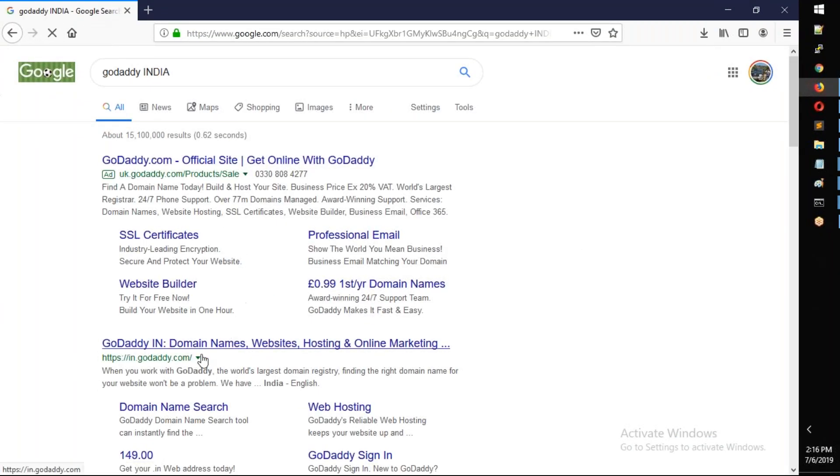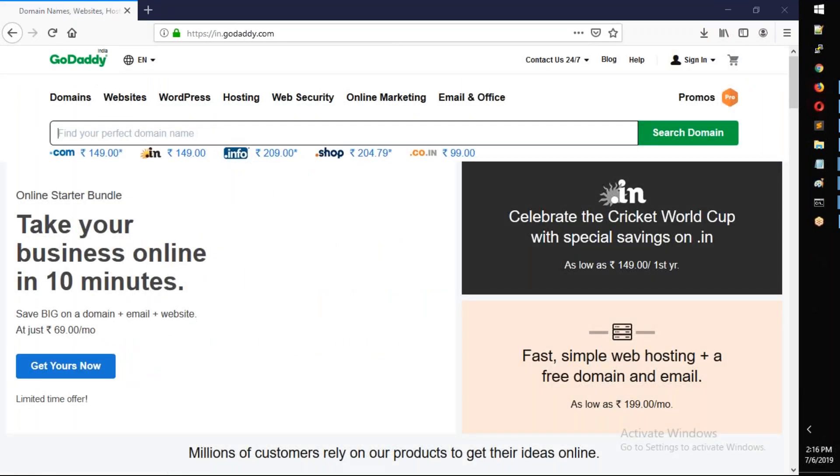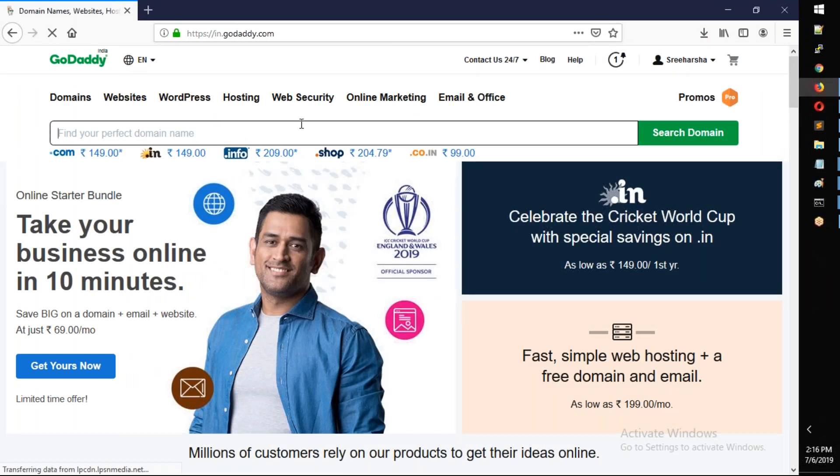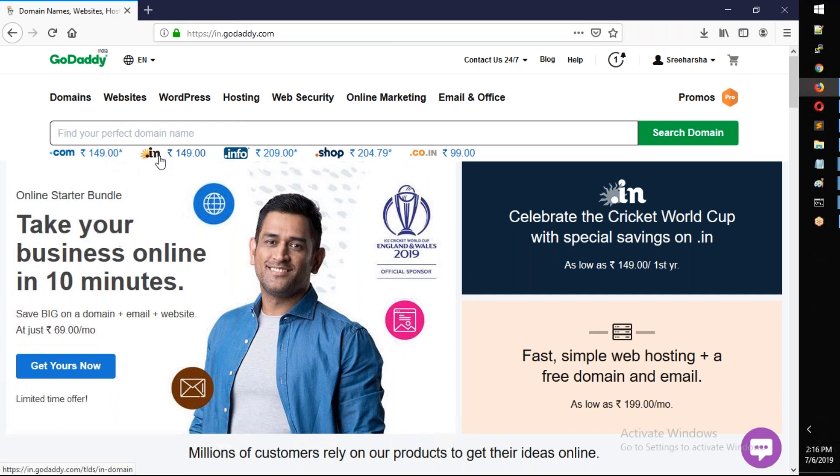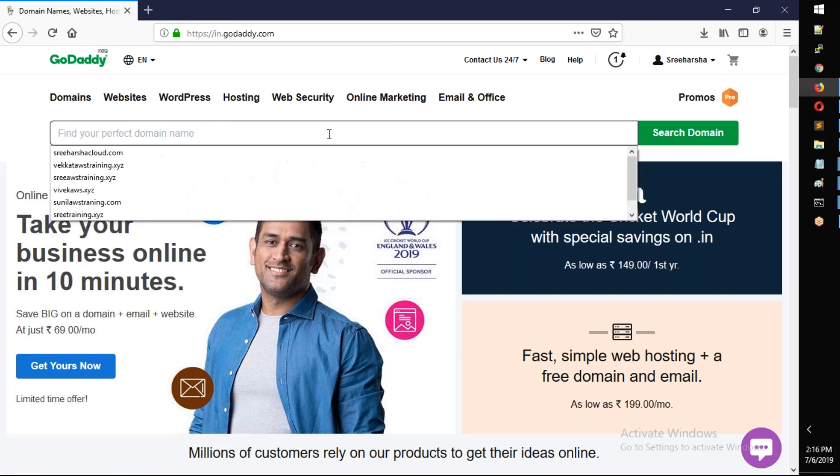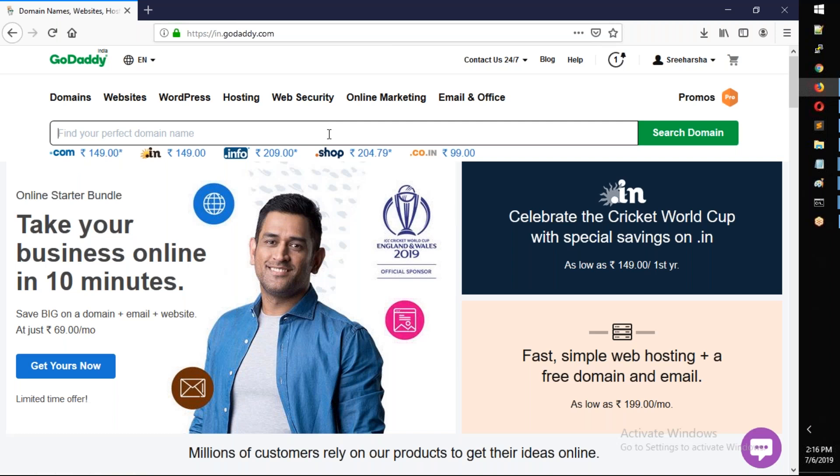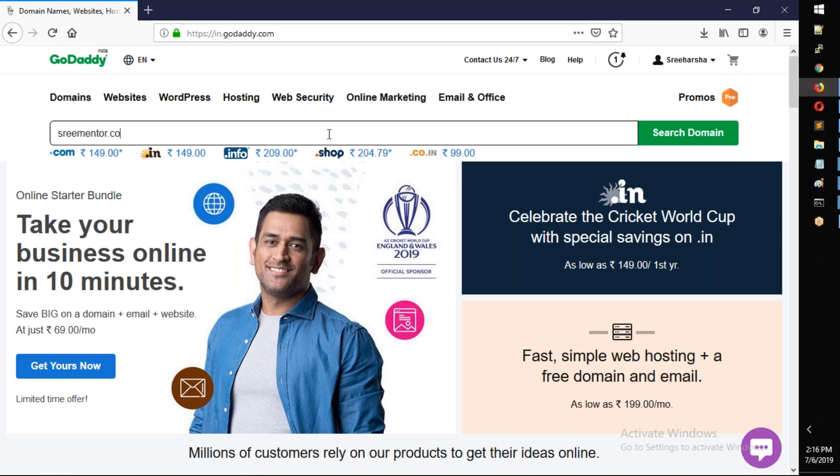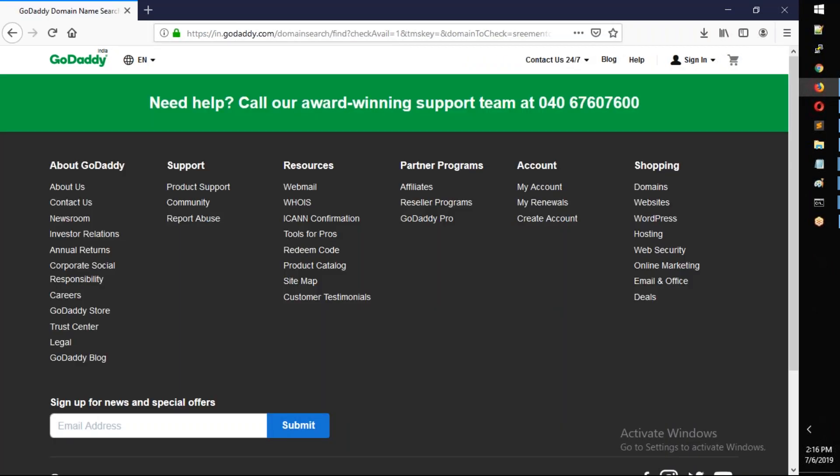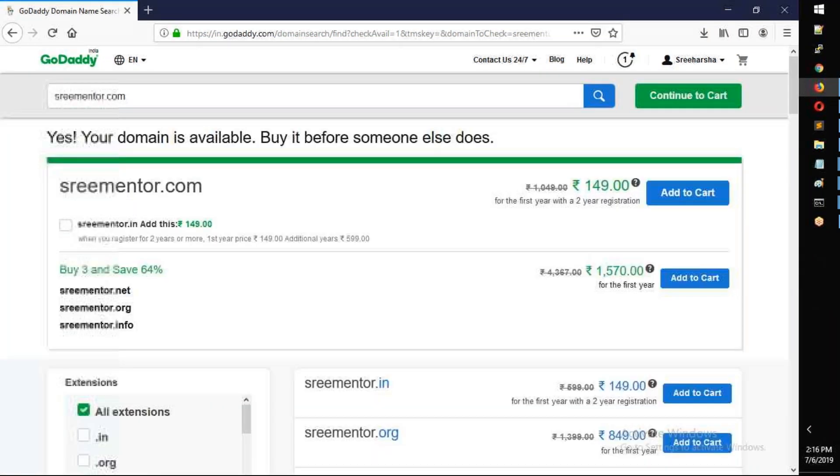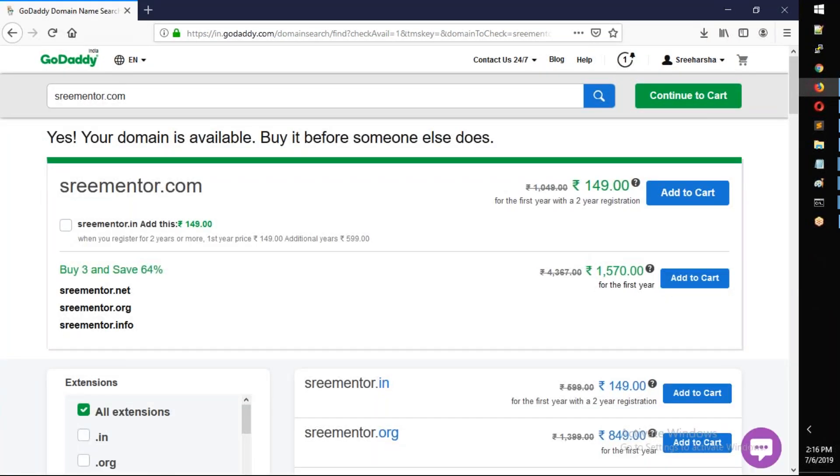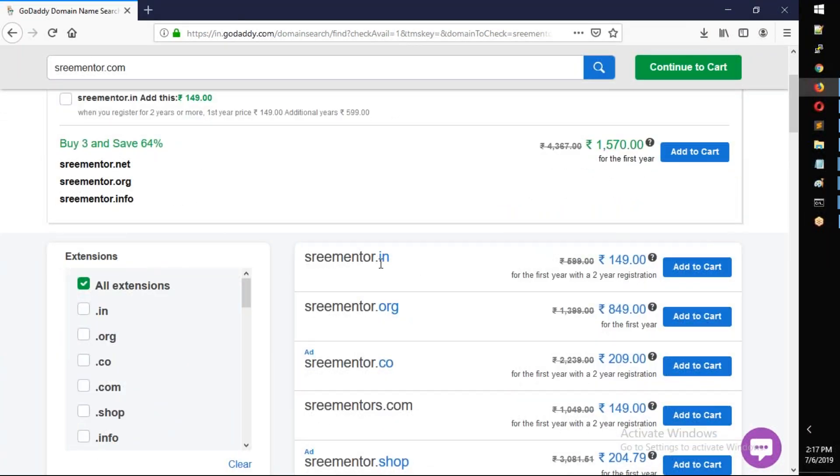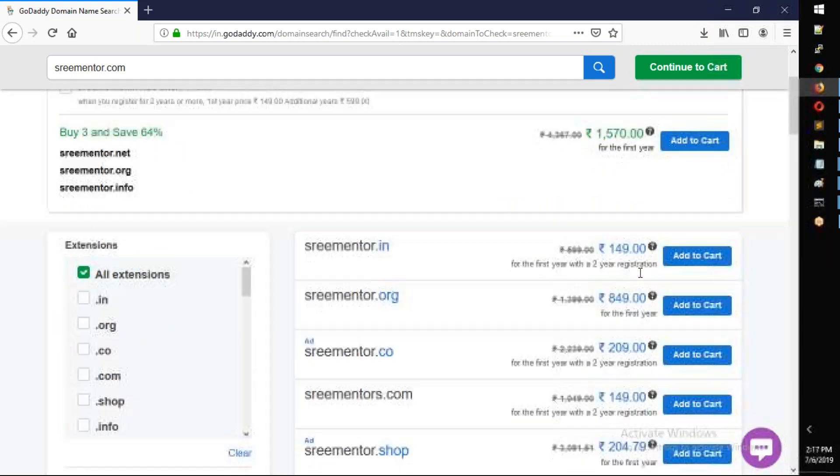First, let's go to GoDaddy. I'm going to godaddy.com. I need to search for a domain. I'll choose dot-in because dot-com has high prices. For example, let me search for sreementor.com. If it's already taken, we'll see. Yes, your domain is available - buy it before someone else does. Sreementor.com is available for 149 rupees.